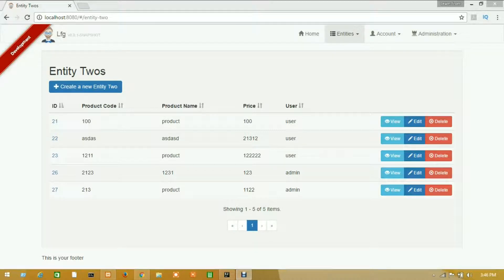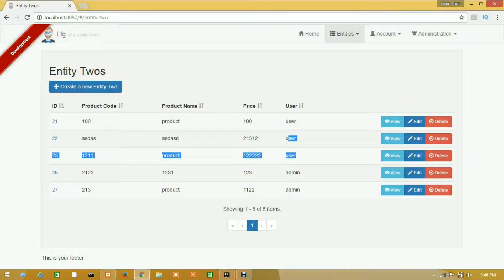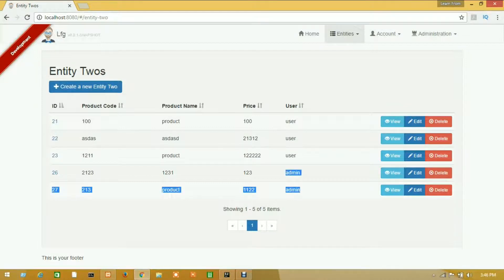Hello guys, welcome to Learn From Game JHipster tutorial. In this tutorial, I will show you how to get user-wise data. There are five data items — three from user and two from admin. I will show you how to get user-wise data so that admin will get their results only and user will get their results only.